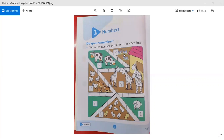Now how many birds are here? 1, 2, 3 — we will write 3 in this box. This is very easy to do because this type of work you have already done in class. Now we are going to count the next animals: 1, 2, 3, 4 — we will write number 4.